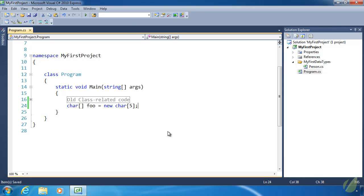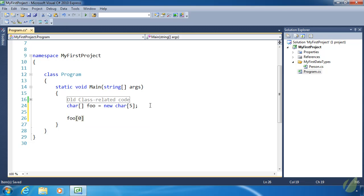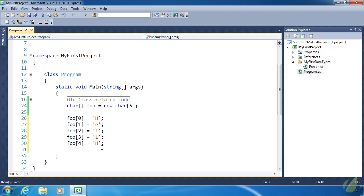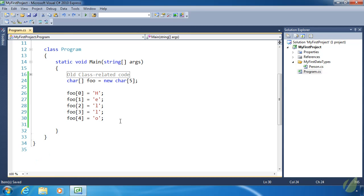We've now created an array of characters. Let's assign values to each element — the elements are each item within the array. We have a length of five, so we can store five characters. We use index numbers to do that, starting at index zero, assigning 'h'; index one gets 'e'; index two gets 'l'; index three gets 'l'; and index four gets 'o'. The array contains h, e, l, l, o — which of course spells hello.